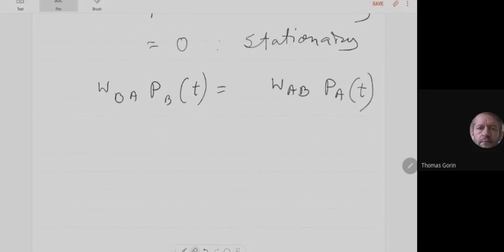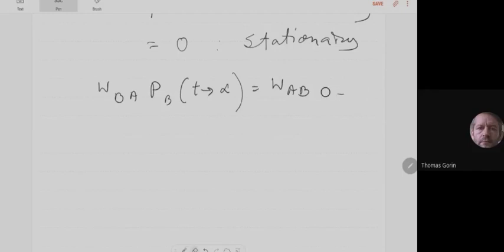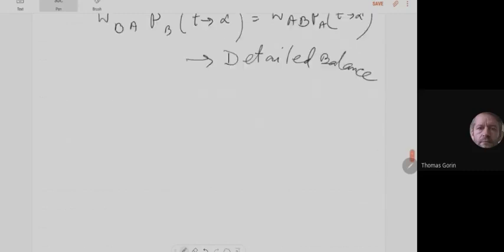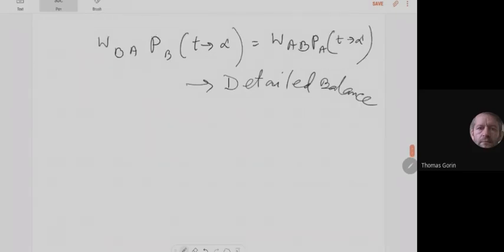In equilibrium dynamics, I need to calculate a few other things: magnetization, susceptibility, and specific heat — and also correlation functions. The spatial correlation function C(i,j) can be written as: average of [(S_i - <S_i>) * (S_j - <S_j>)]. This tells us how correlated different spins are — if spin i is up, what is the probability that spin j at distance R is also up?